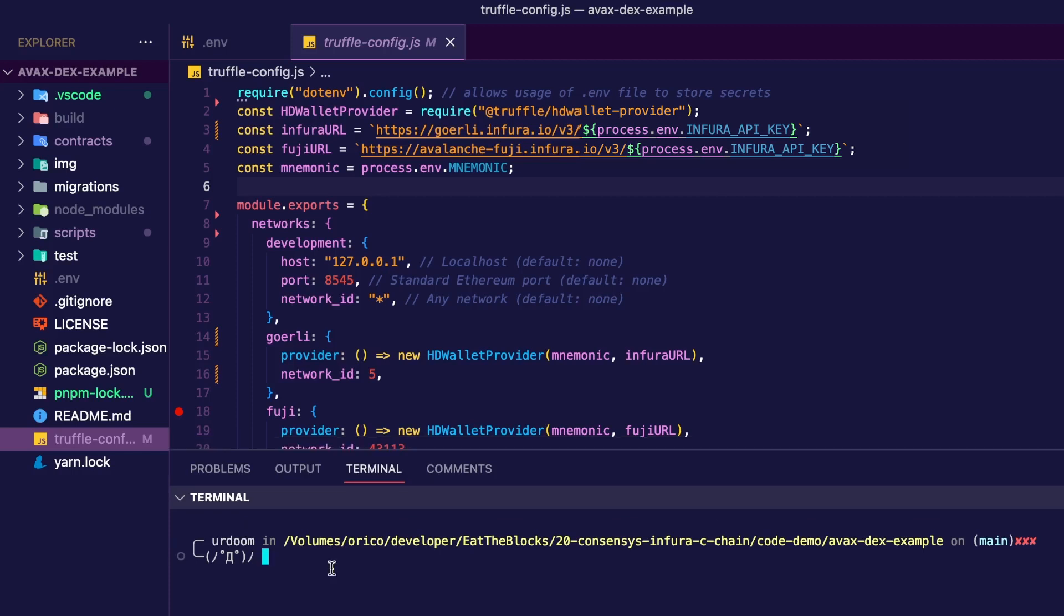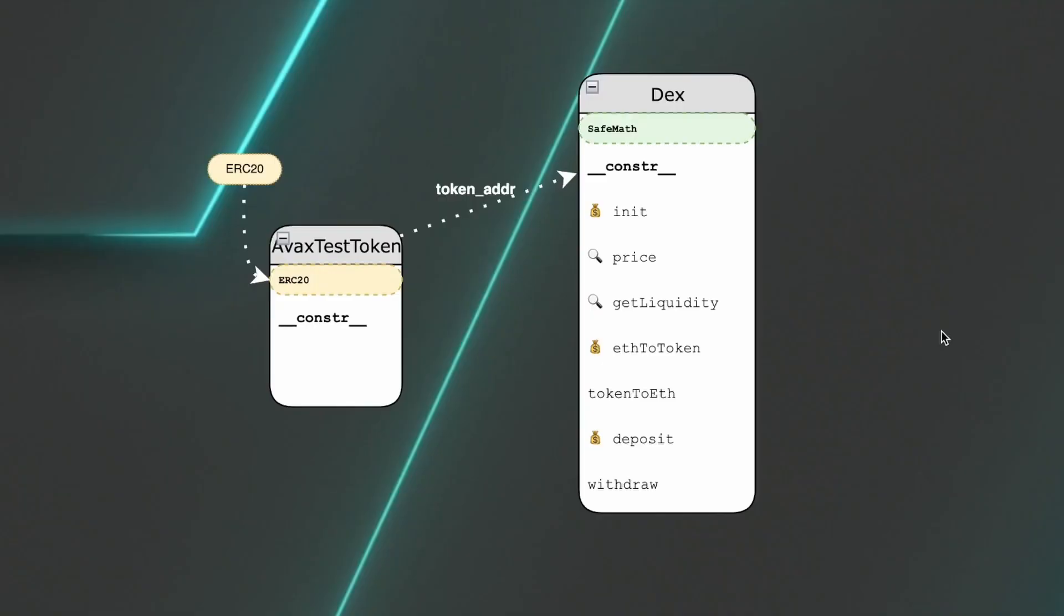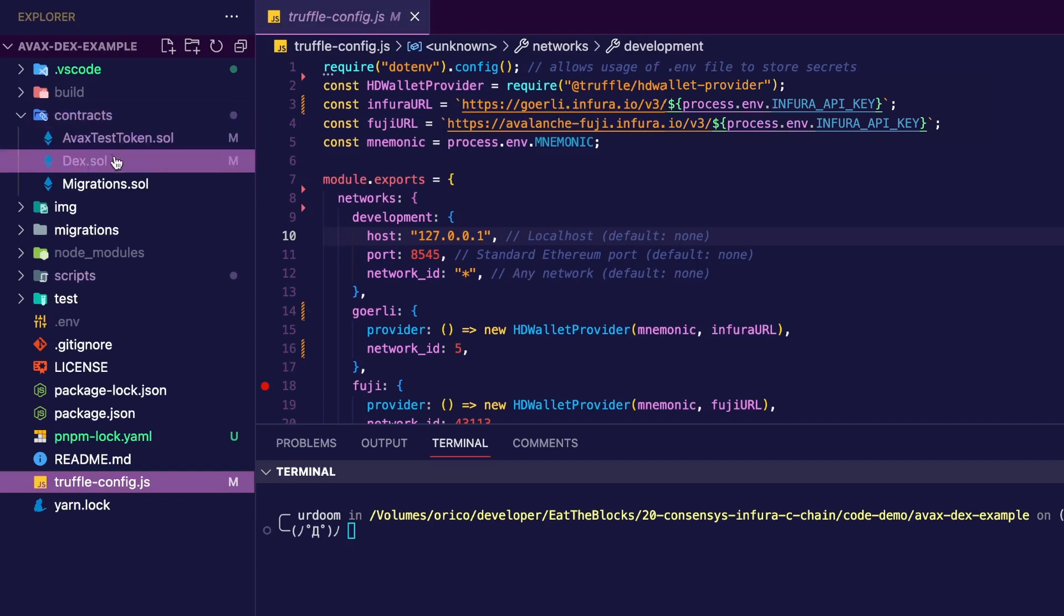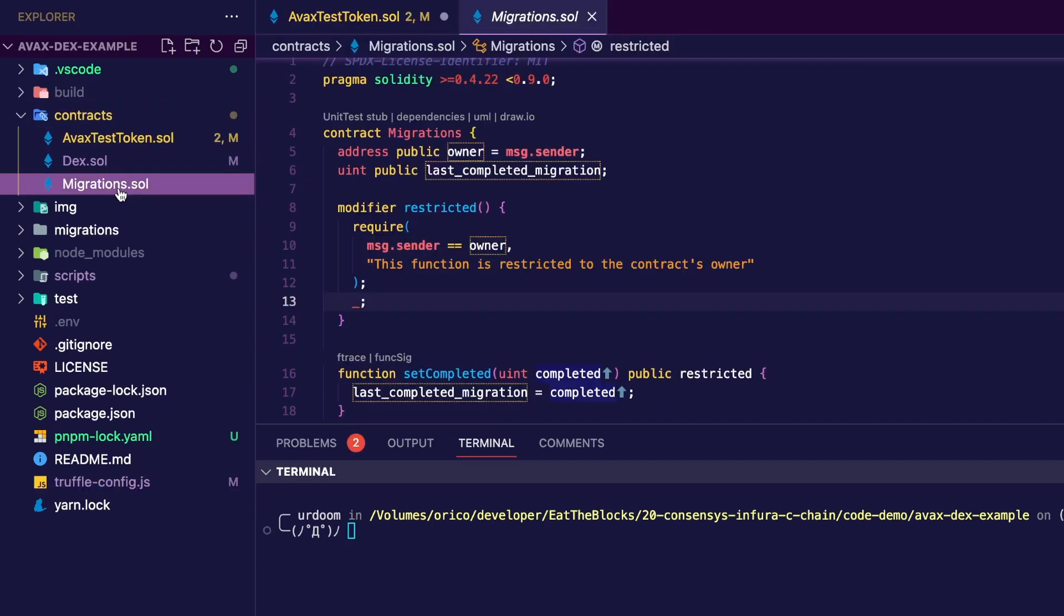Next, what we're going to do, we're going to go over the contracts that we're going to deploy. We're going to have two contracts, one to create some tokens, and one that will work as a decentralized exchange, where we can deposit, withdraw, and exchange tokens. So our two contracts are going to be the AVAX test token and the DEX.